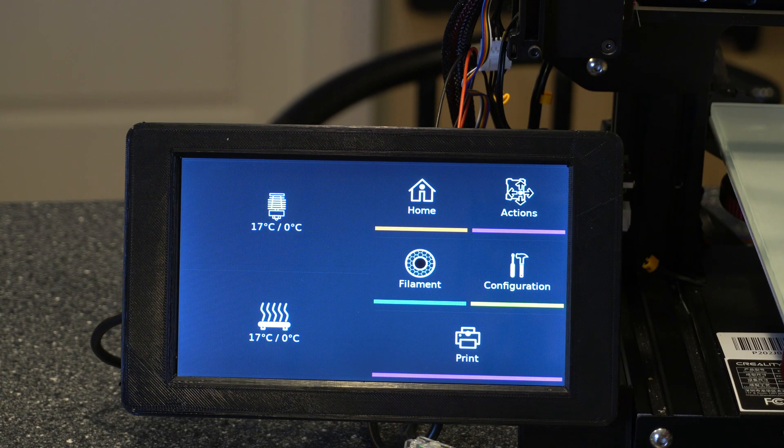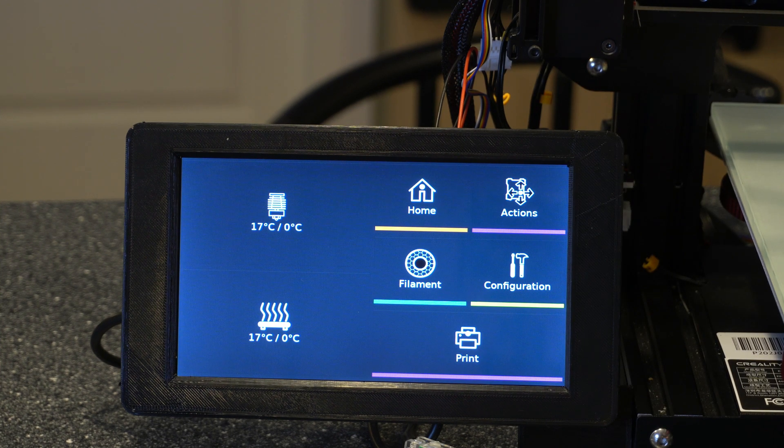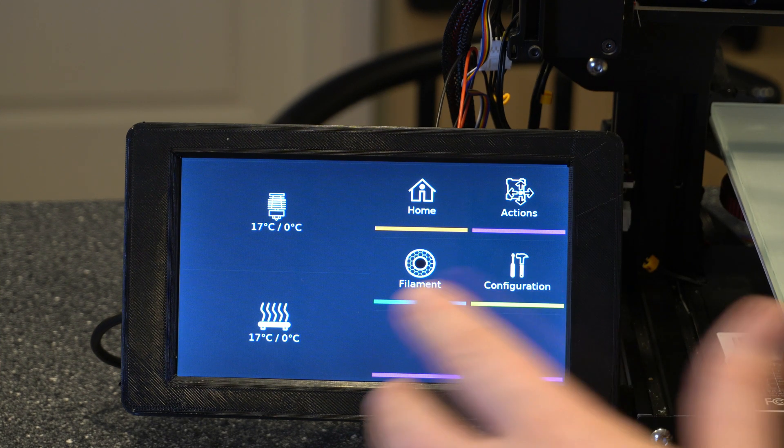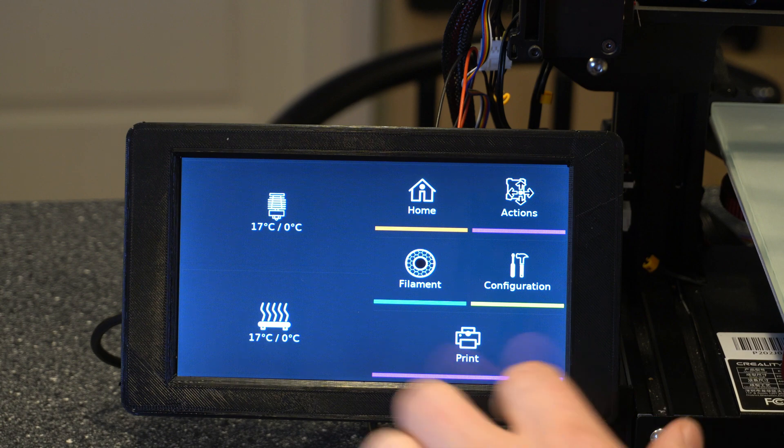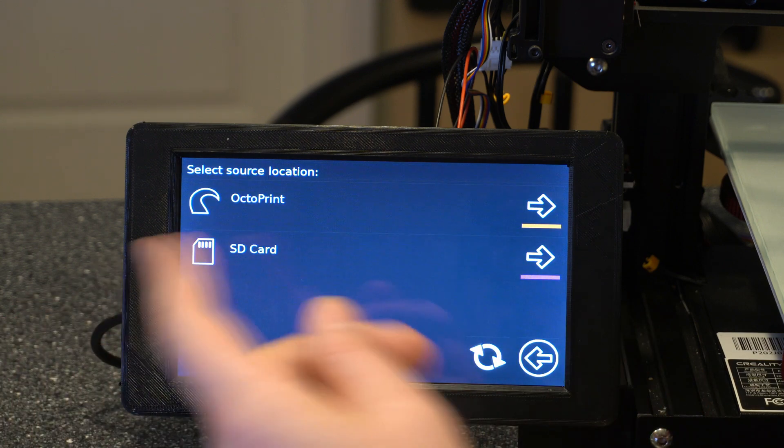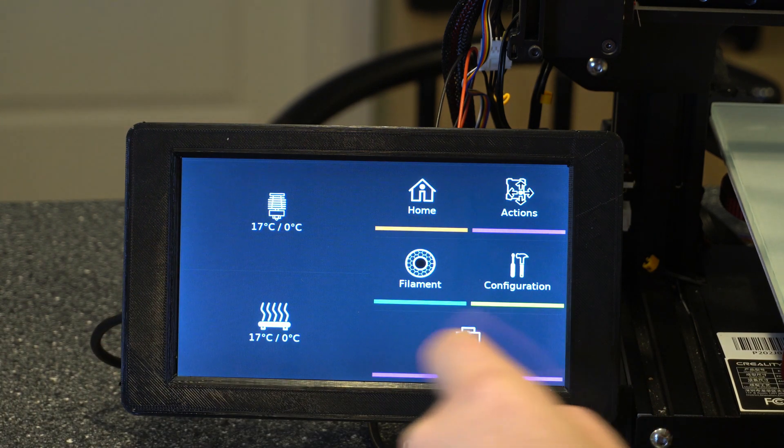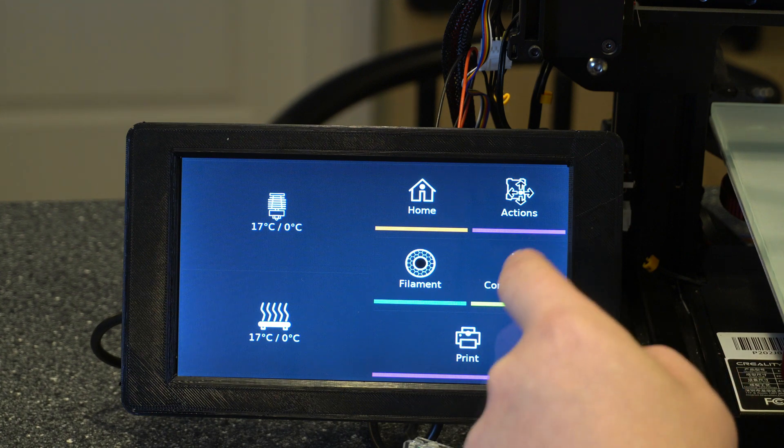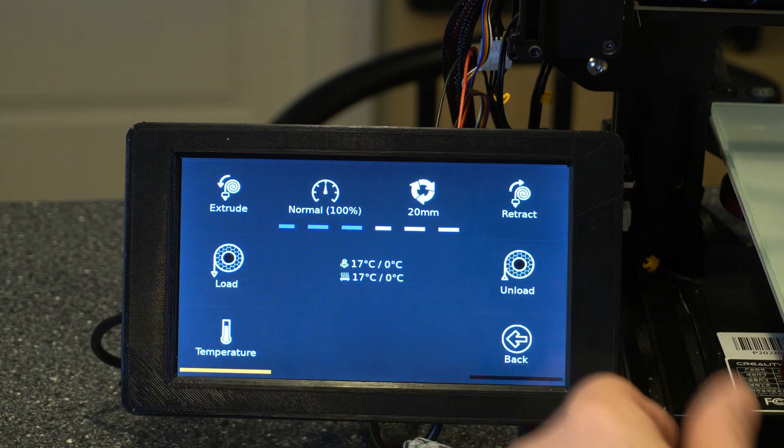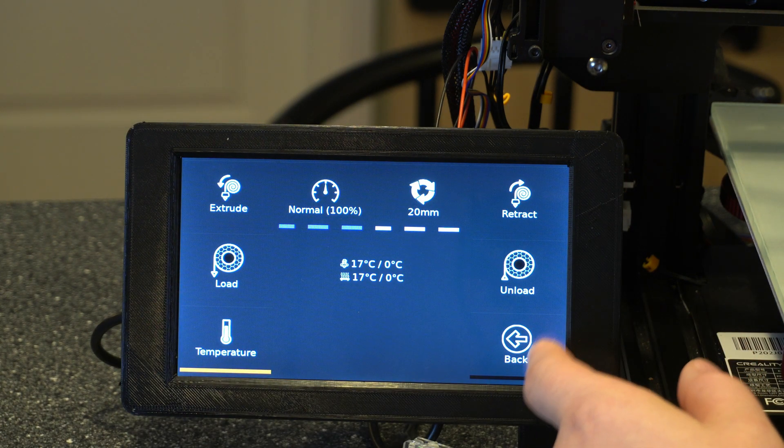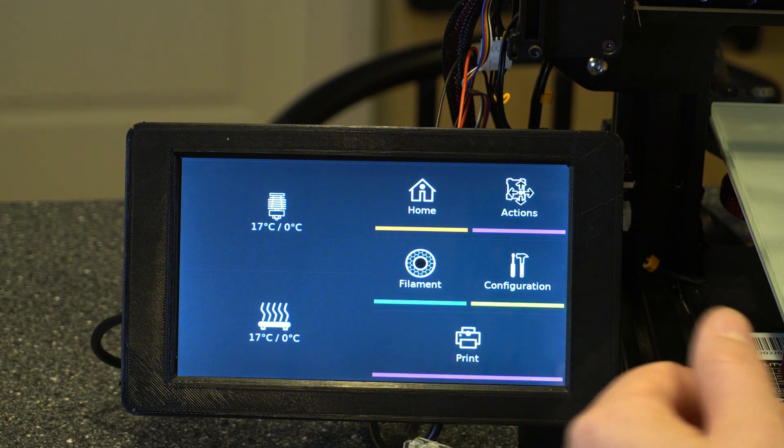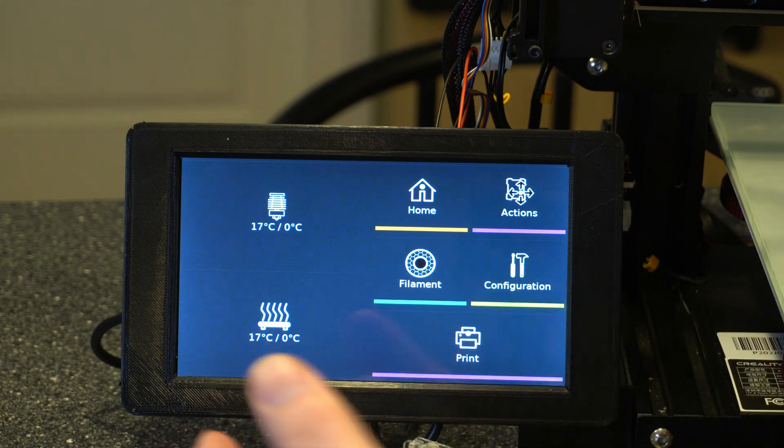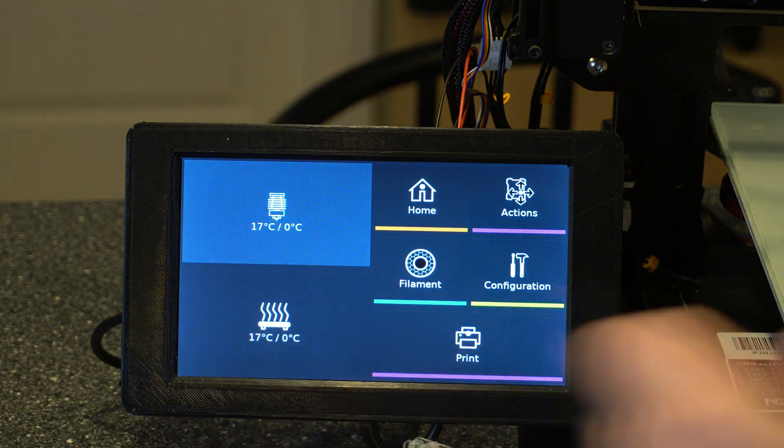Alright guys, so OctoScreen is installed now, and you can see the new interface. Here you've got your print. You can go through your SD card or OctoPrint. You can control all of your filaments, your extruder. You can basically do everything you can here that you can from the UI. It just gives you that really quick interface.